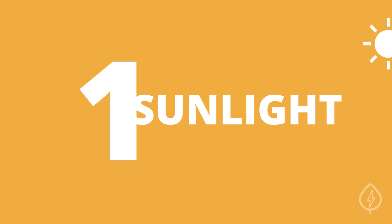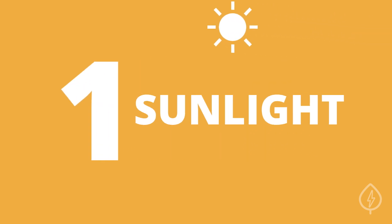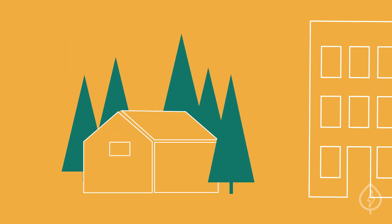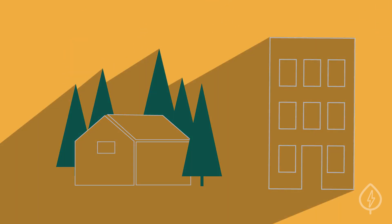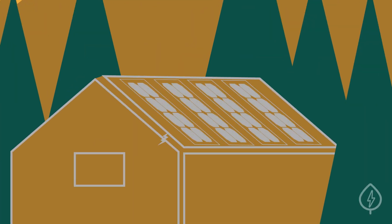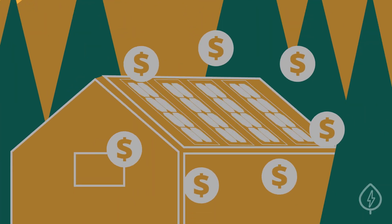First, solar panels need sunlight. If there are large trees or buildings shading your roof, then your solar panels may not produce enough electricity to be worth the investment.